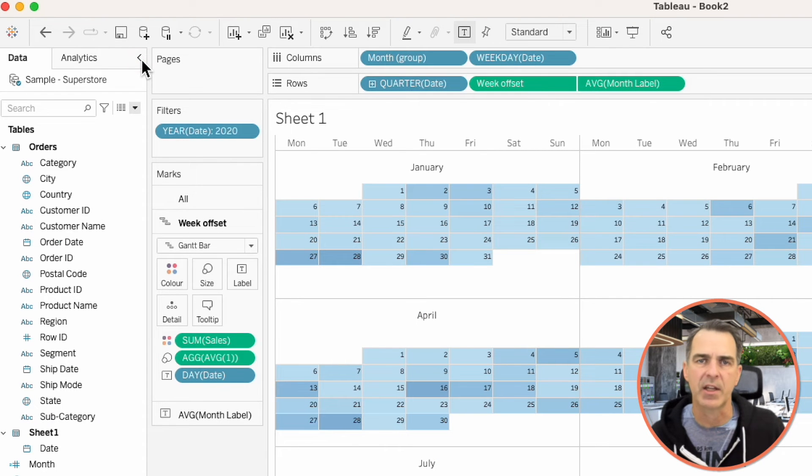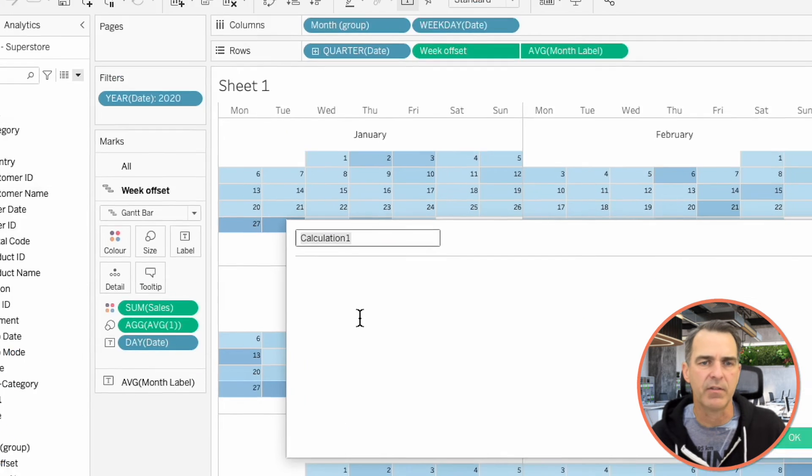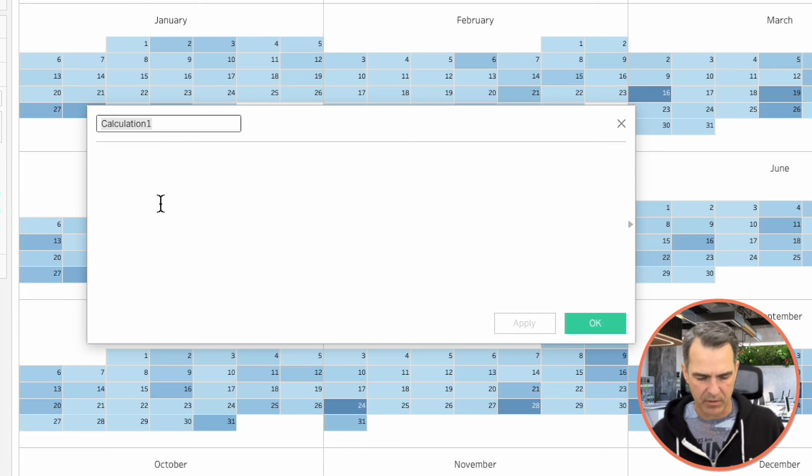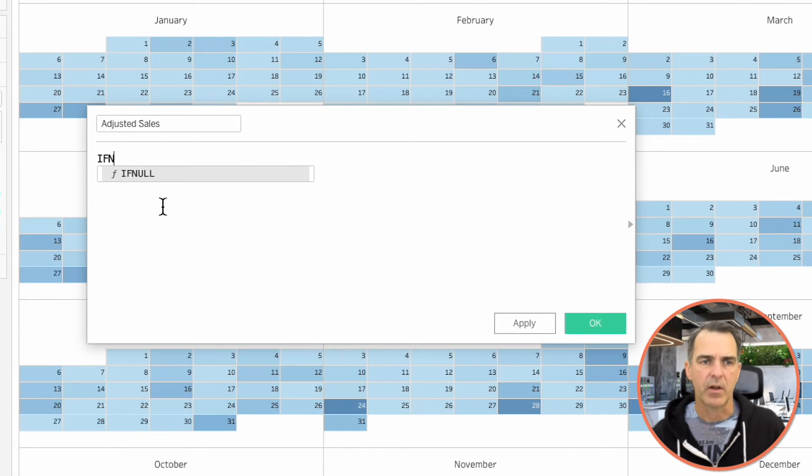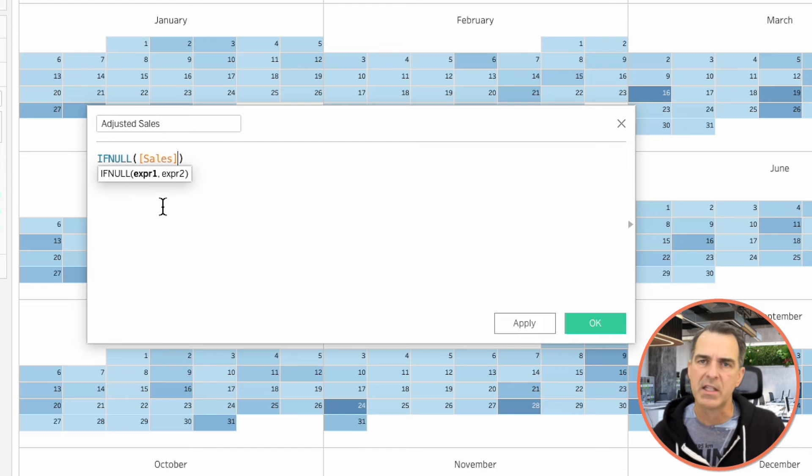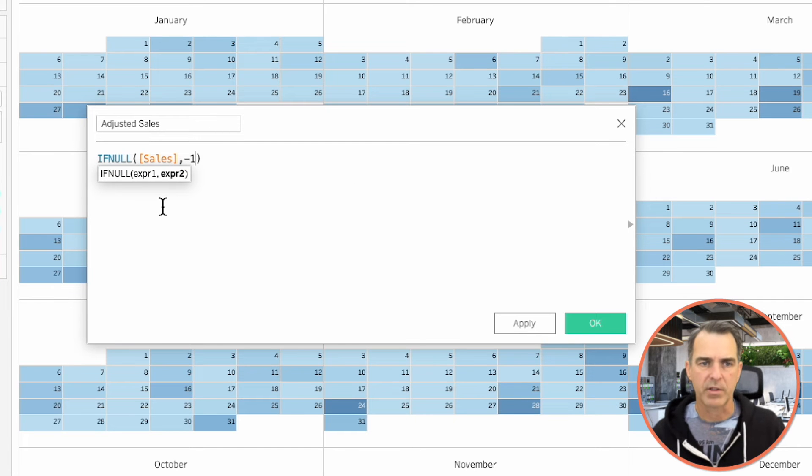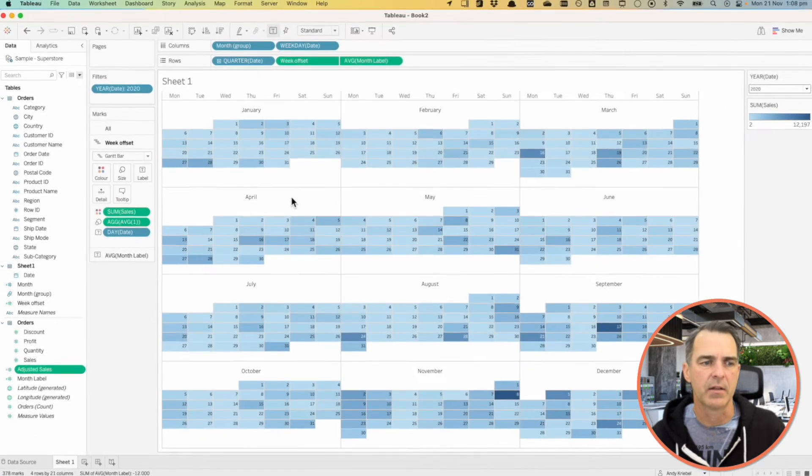I'm going to create a new calculated field, and I'm going to call it Adjusted Sales. If null, Sales. So if my sales is null, then I want to return a minus 1. Click on OK.